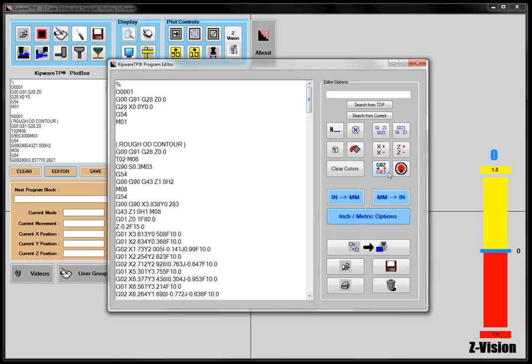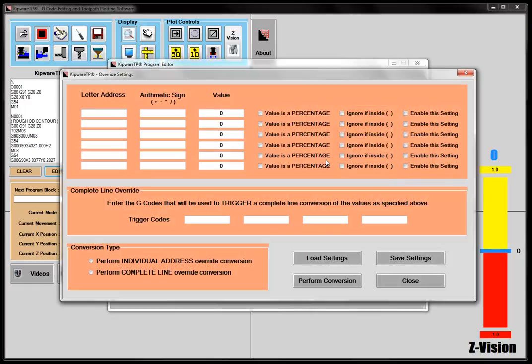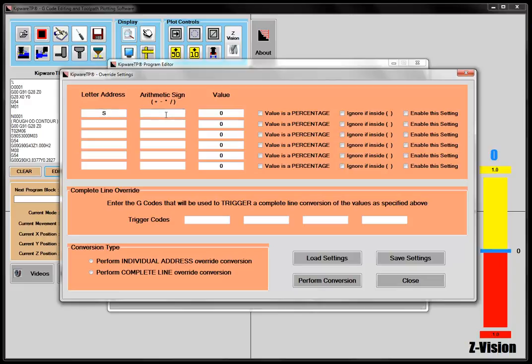One of the real powerful features is our XC override feature. And basically what this allows you to do is to take things like, let's say I wanted to take all my S commands, and I want to add 10%, I can select this value as a percentage.